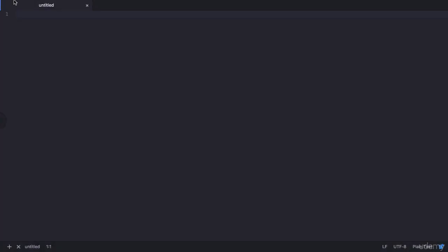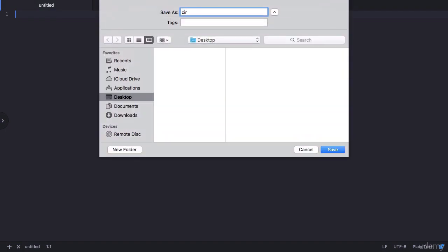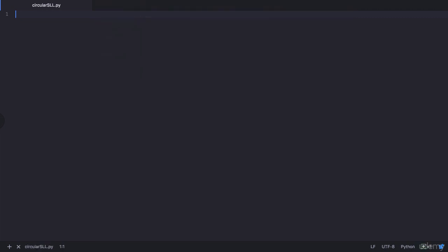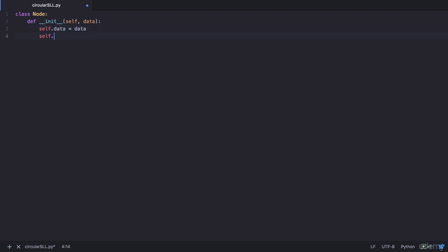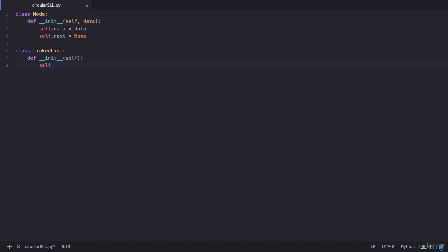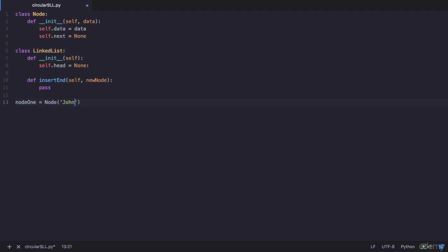I have my text editor open. Let's save this file as a Python file — I'll name it circular_sll.py, which stands for singly linked list. Now let's create a Node class like we had done for our singly linked list. It will have an init method which accepts the data, and we initialize self.data equals data and self.next equals None. Similarly, we will have a class for LinkedList, whose init method initializes the head node: self.head equals None. Now let's create the node objects — node1 with data John, node2 with data Ben, and node3 with data Matthew.